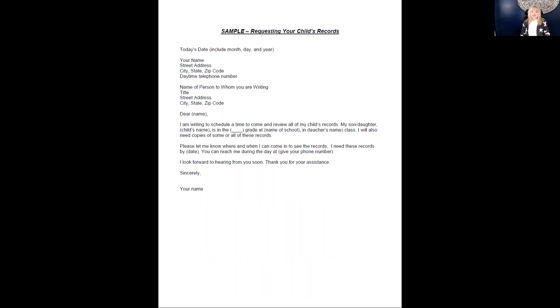In this session, we'll be talking about developing a letter to request your child's school records. Under the federal special education law, called the Individuals with Disabilities Education Act, or IDEA,